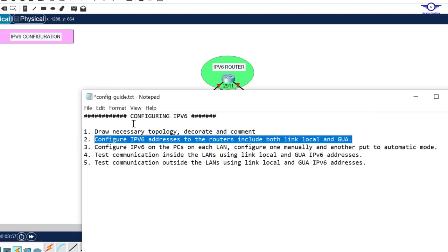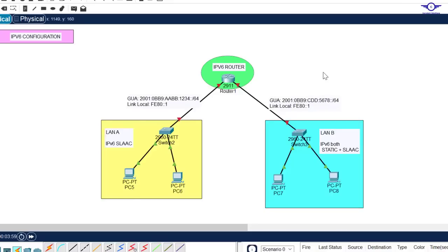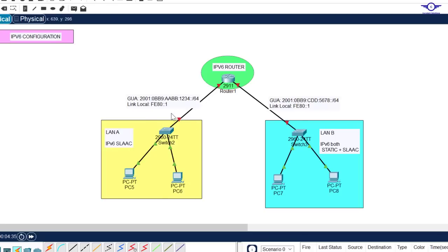Step two is to configure IPv6 on the routers, including both the link local and GUA. When configuring an IPv6 address on any interface of the router, it's recommended that you include both the GUA and link local. The Global Unicast Address enables communication between multiple networks or remote networks — from this network to that network. To communicate inside the LAN, we use link local. It's very important that you configure both.